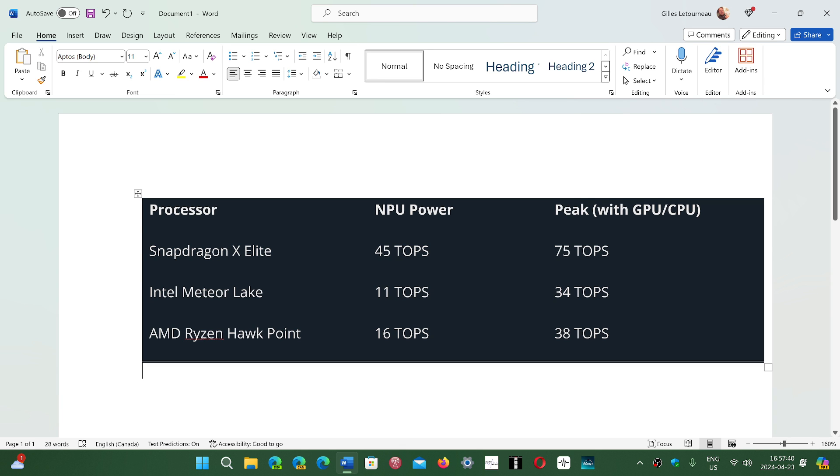The Intel Meteor Lake is actually the least capable, 11 trillion operations and 34 at the max. But look at the Snapdragon X-Elite. It is like light years ahead of everybody. 45 trillions of operations per second and 75 trillions of operations per second total with GPU-CPU. This is simply amazing.